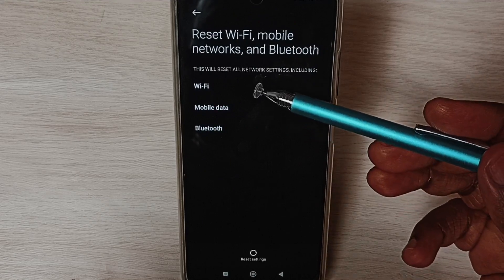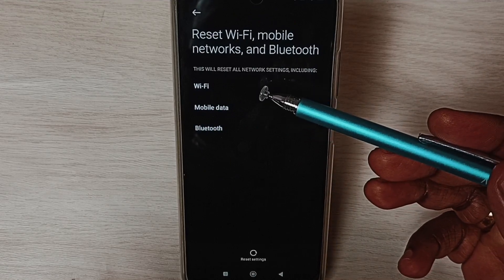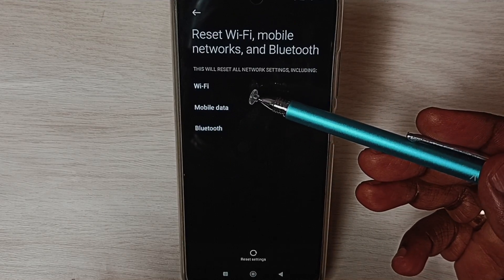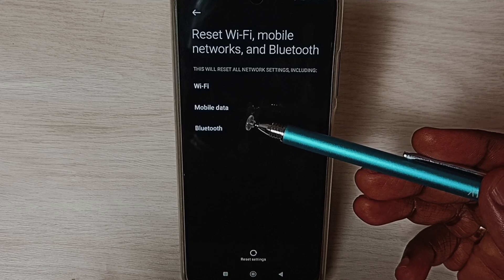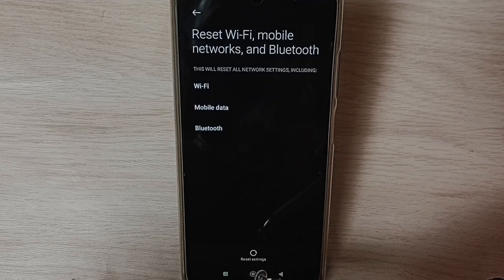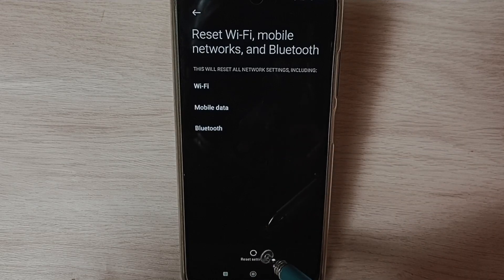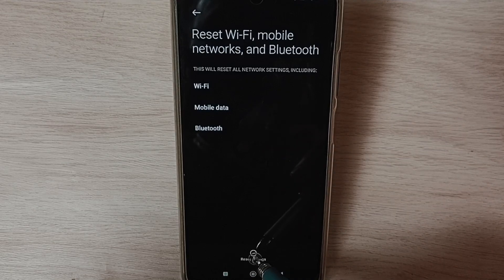Here you can see this operation would reset Wi-Fi, mobile data, and Bluetooth settings. Tap on this reset settings button.